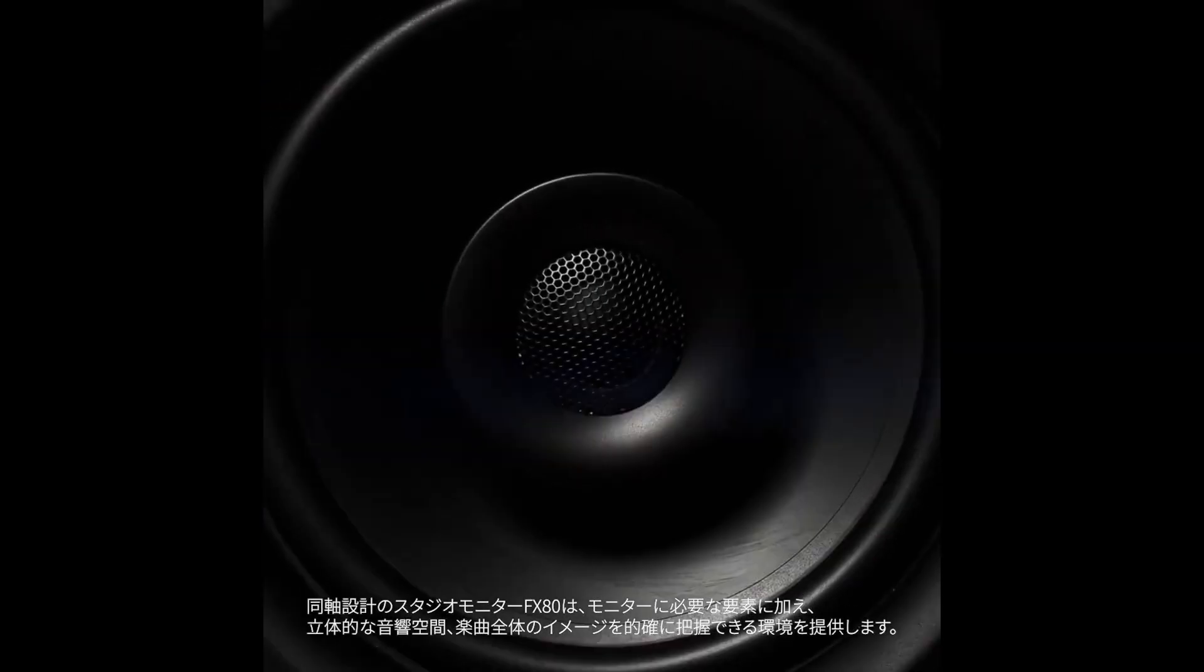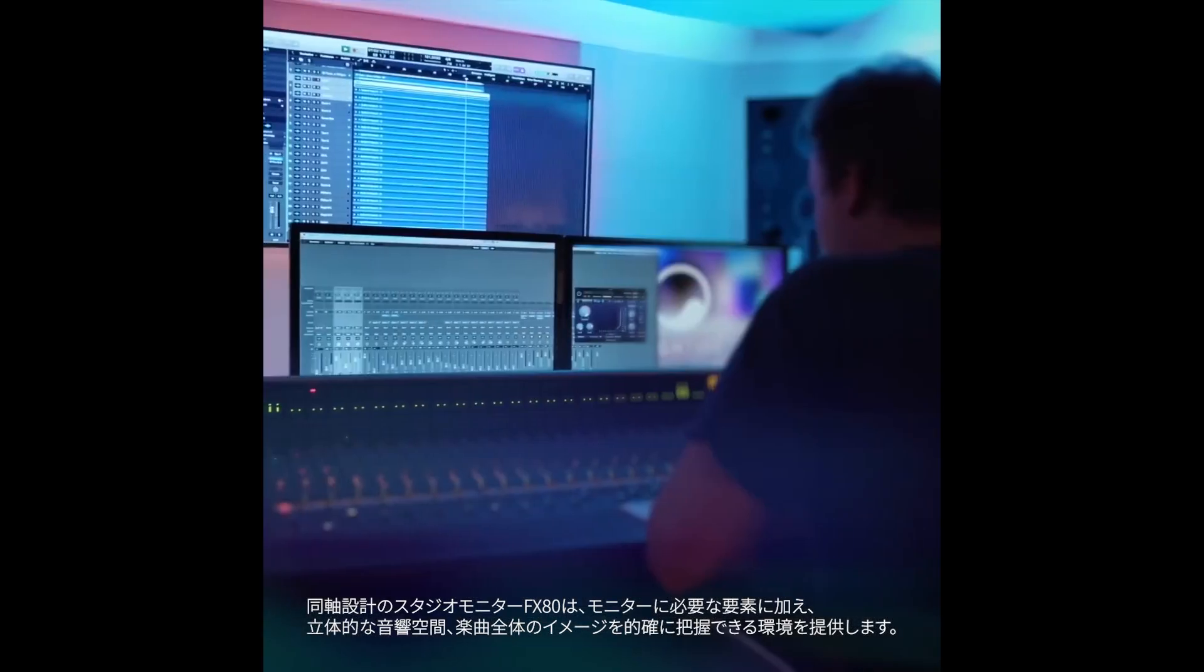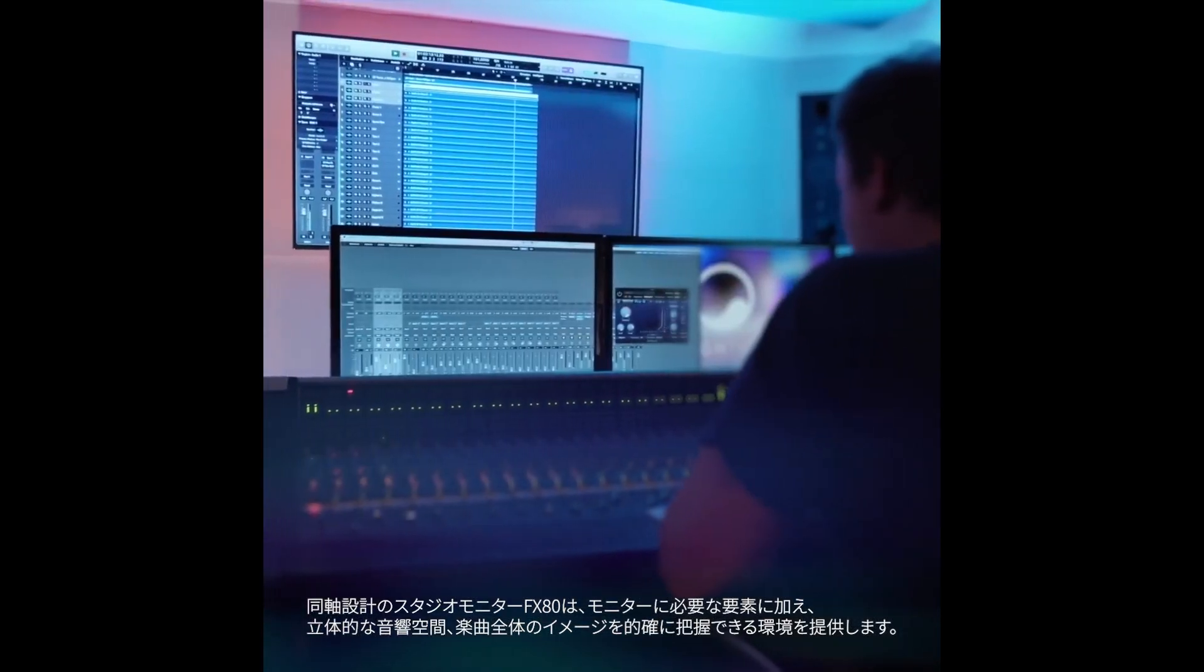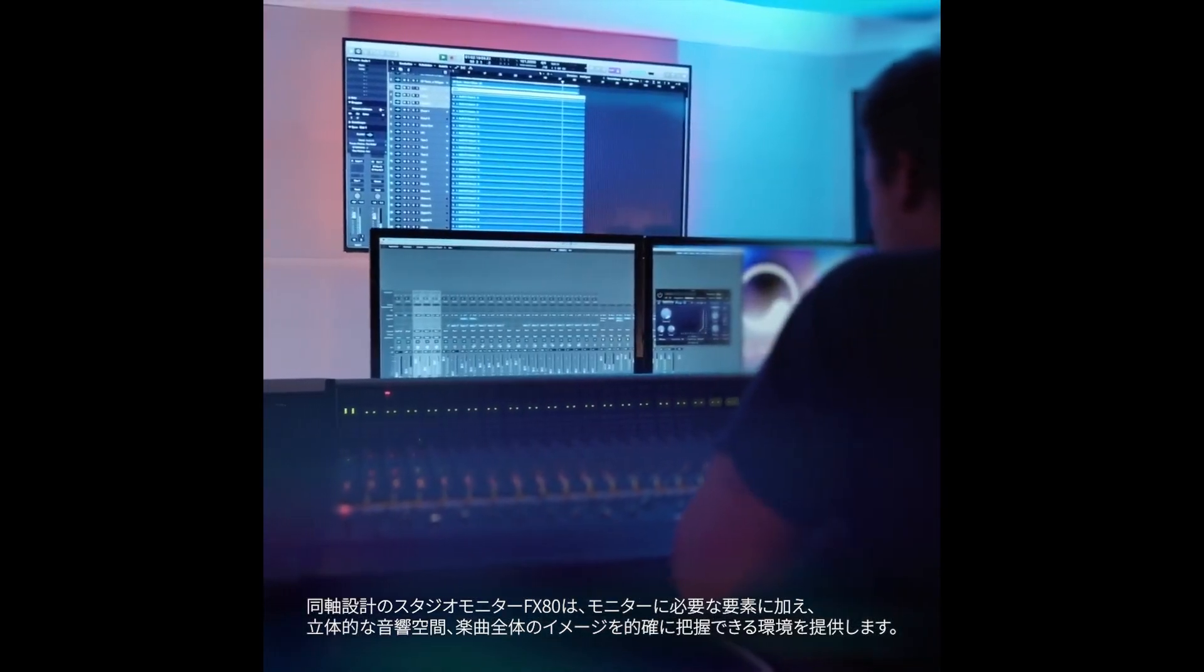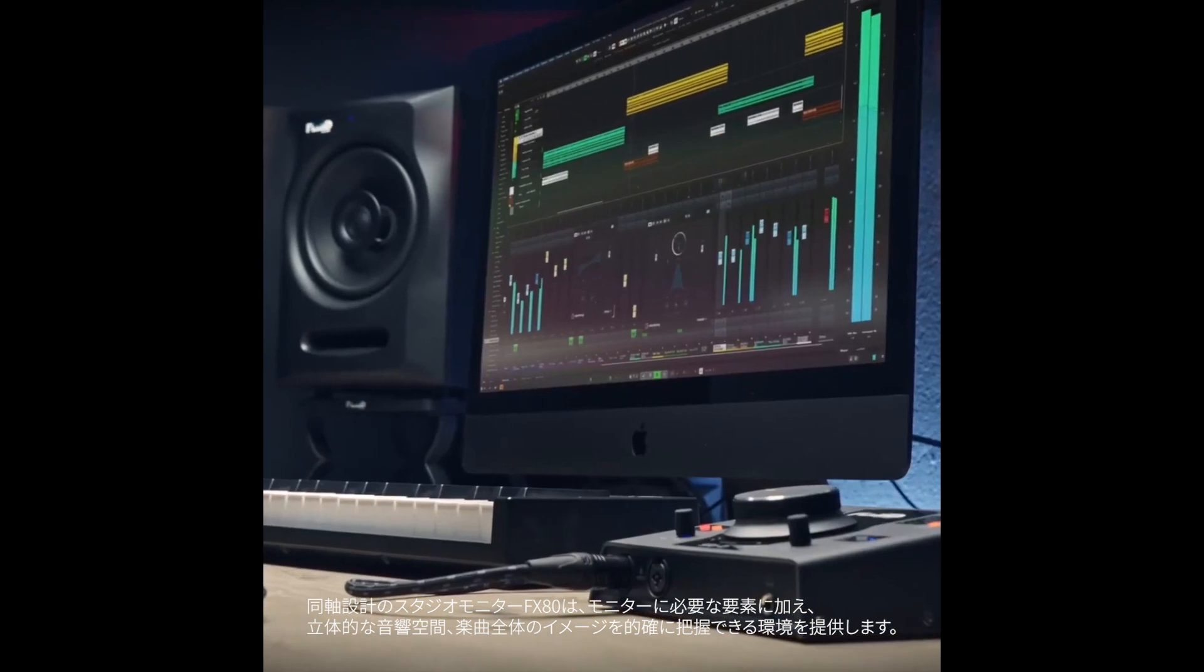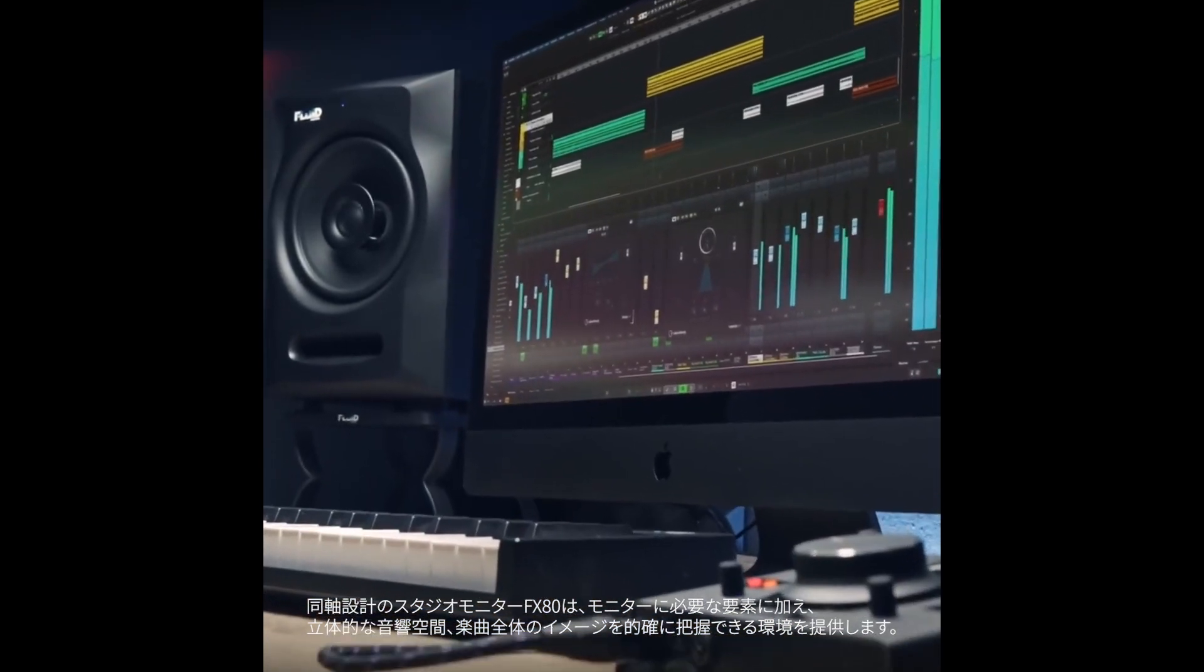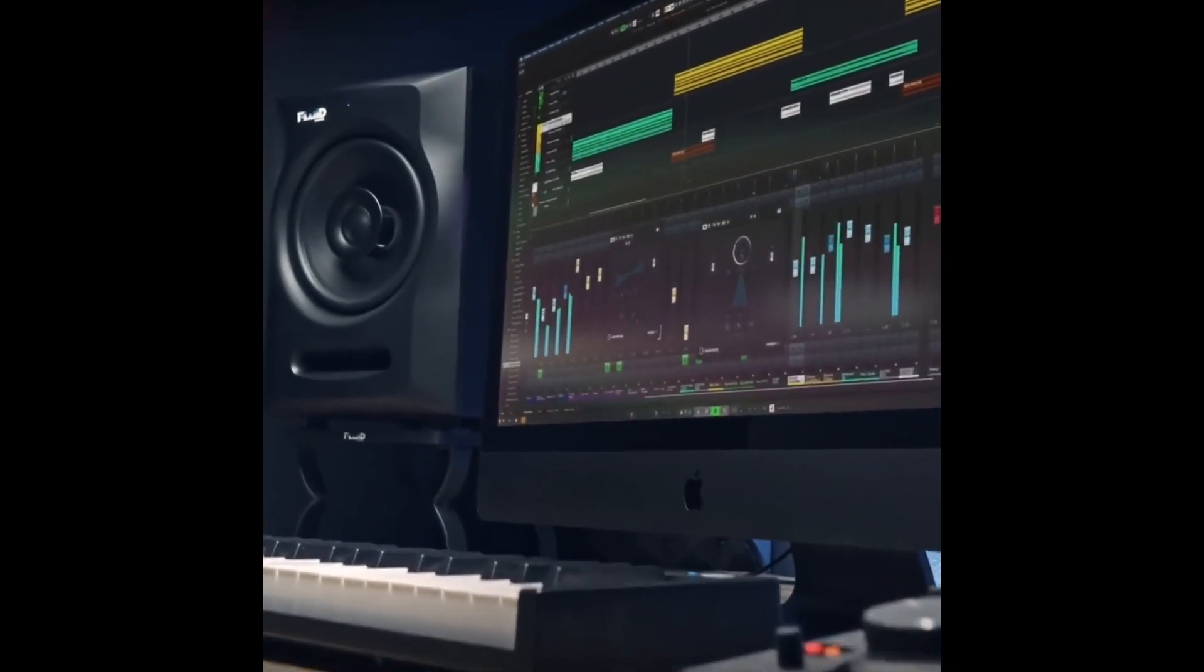Due to its coax design, the FX80 achieves this difficult task. But where the FX80 further shines is in its imaging and the depth of field it creates from front to back.